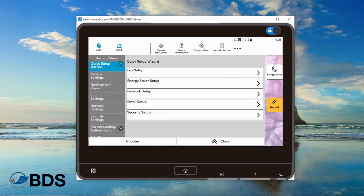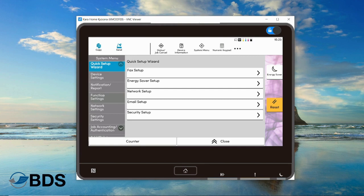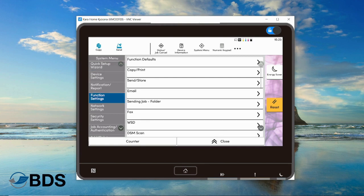You're going to go under system menu. Some copiers are locked down where you'd have to add in your authentication. Mine is not—I'm living a loosey-goosey life here in my house. Let's go to function settings. There it is, took a little second.